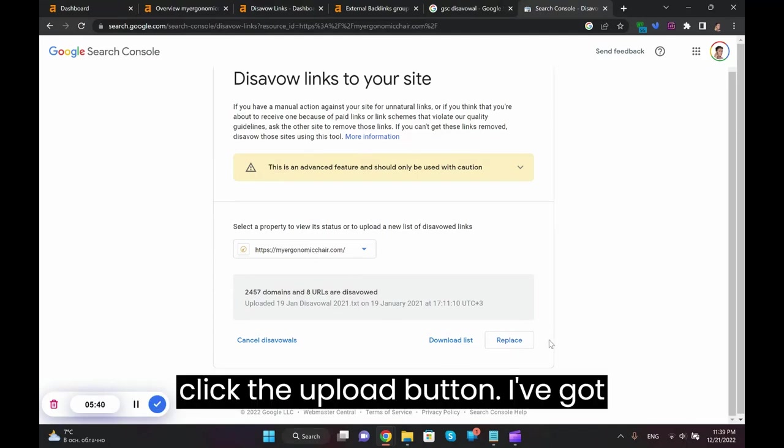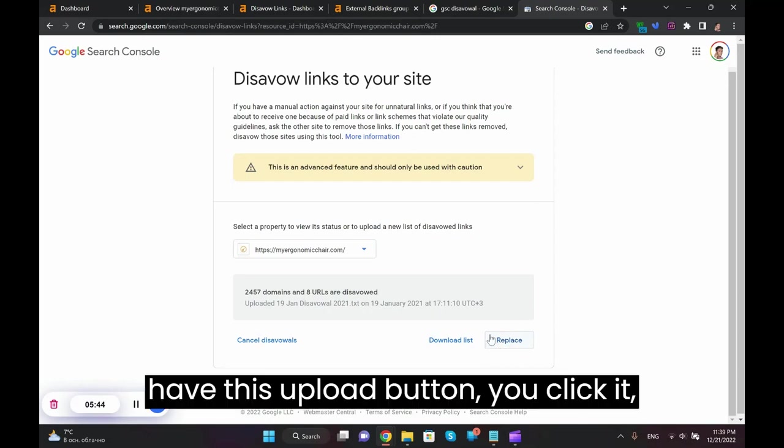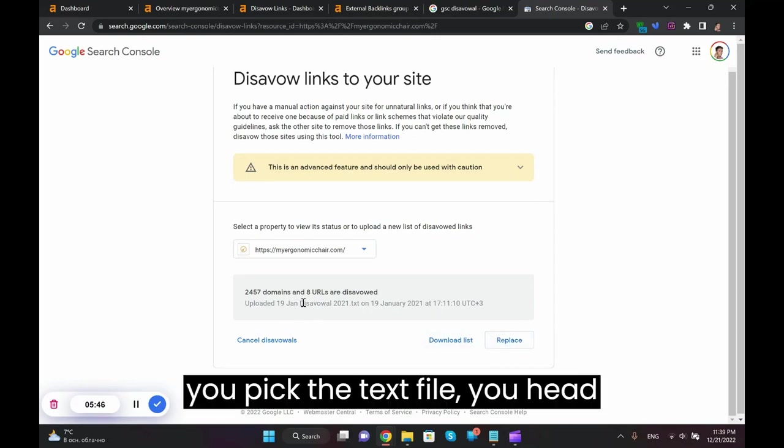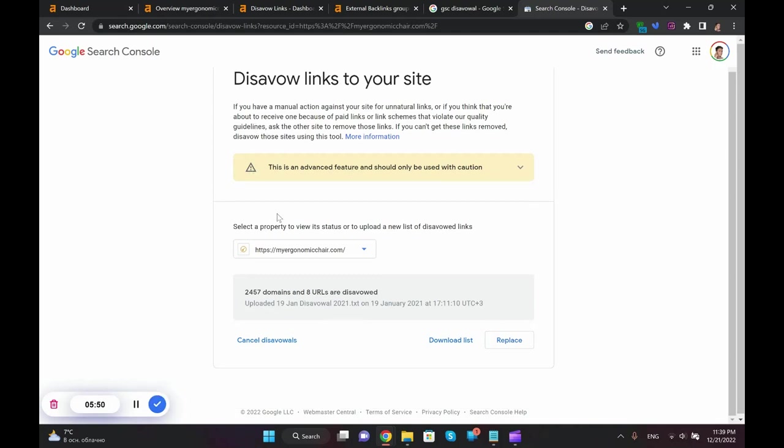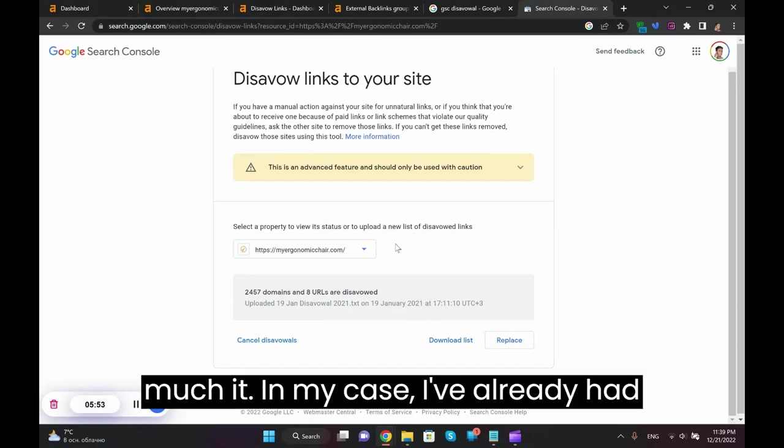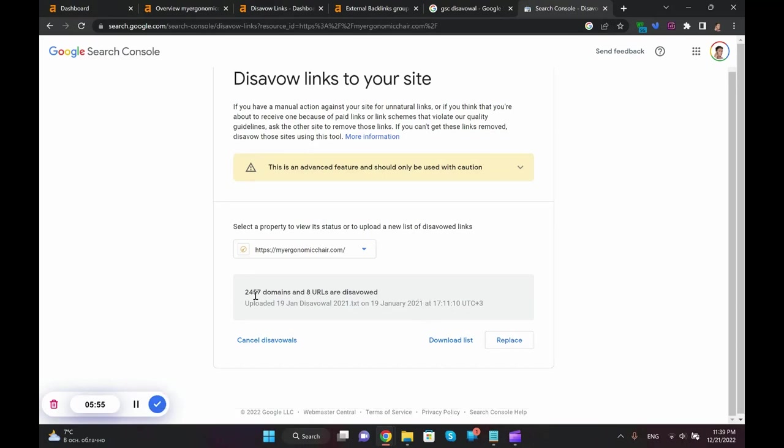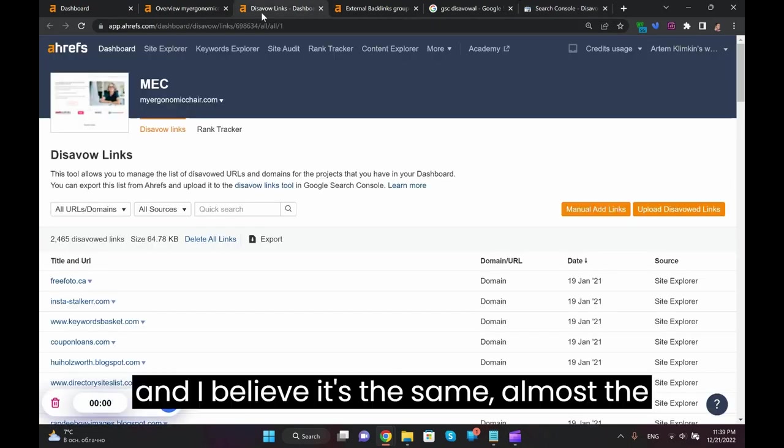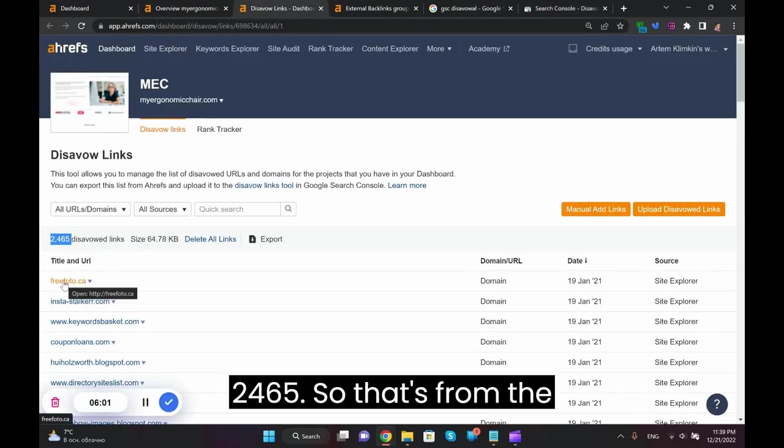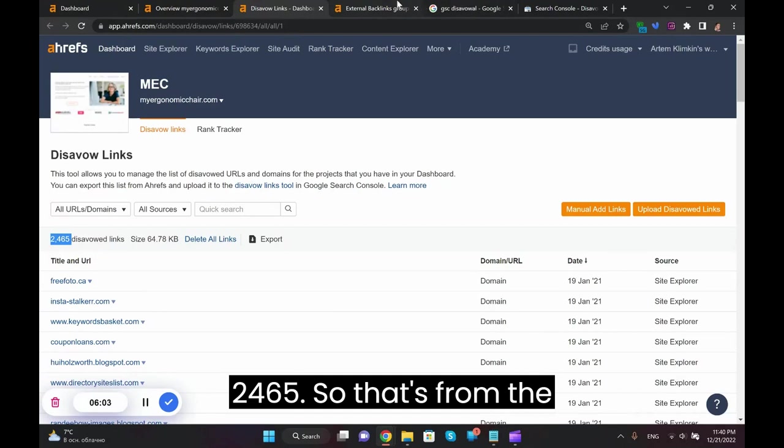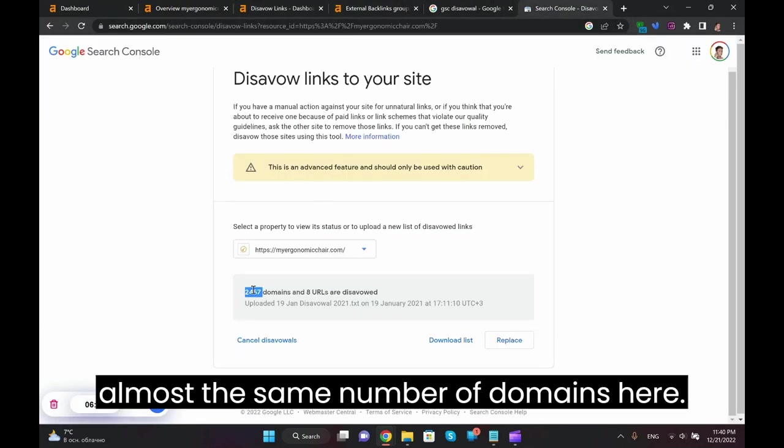And then you're going to click the upload button. I've got different buttons here, so you have this upload button, you click it, you pick the text file you had downloaded from Ahrefs, then you upload it, click save, and that's pretty much it. In my case I've already had these domains disavowed before and I believe it's almost the same amount, 2,465.